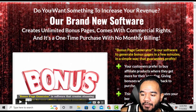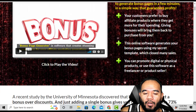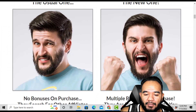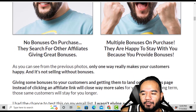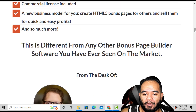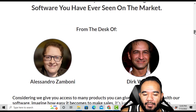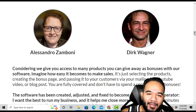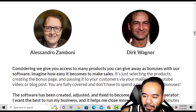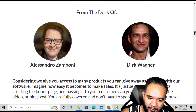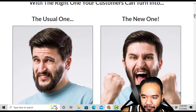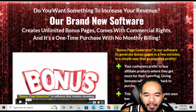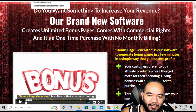This is the sales page — you can look at it on your own time. It explains the useful benefits of using bonus pages and it's a pretty lengthy sales page. The creators are Alessandro Zamboni and Dirk Wengner — these guys have created this software and many other softwares over the years. It's a good software that just has a learning curve in the beginning.